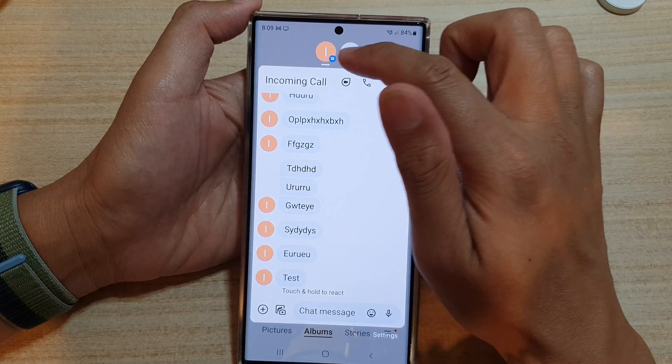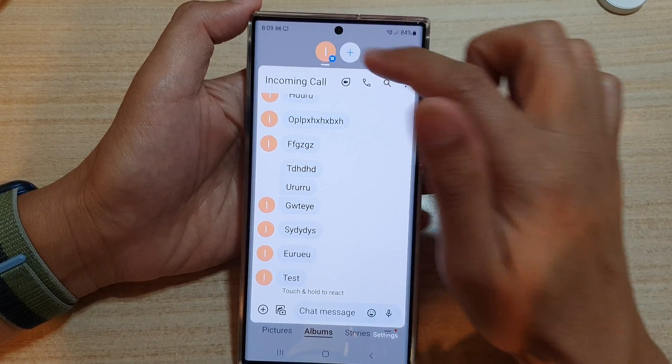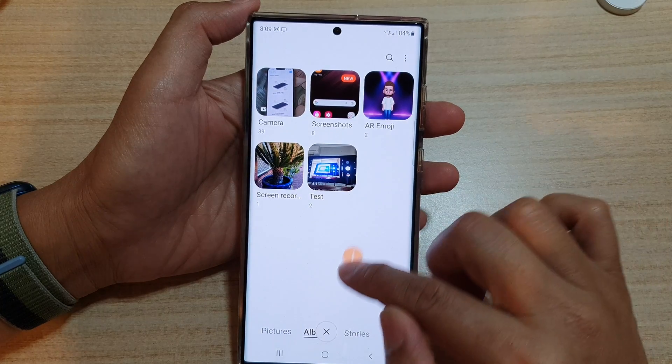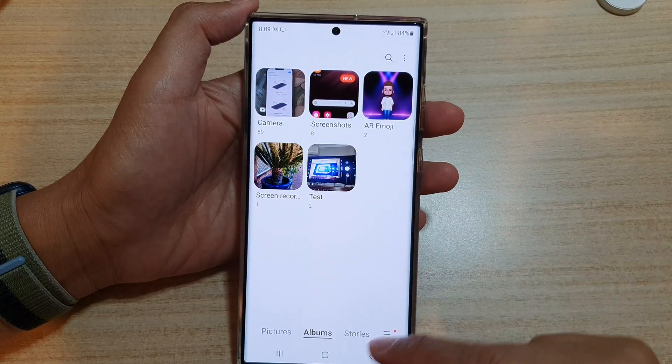And once I have finished, I can tap on it to minimize it or I can close that bubble.